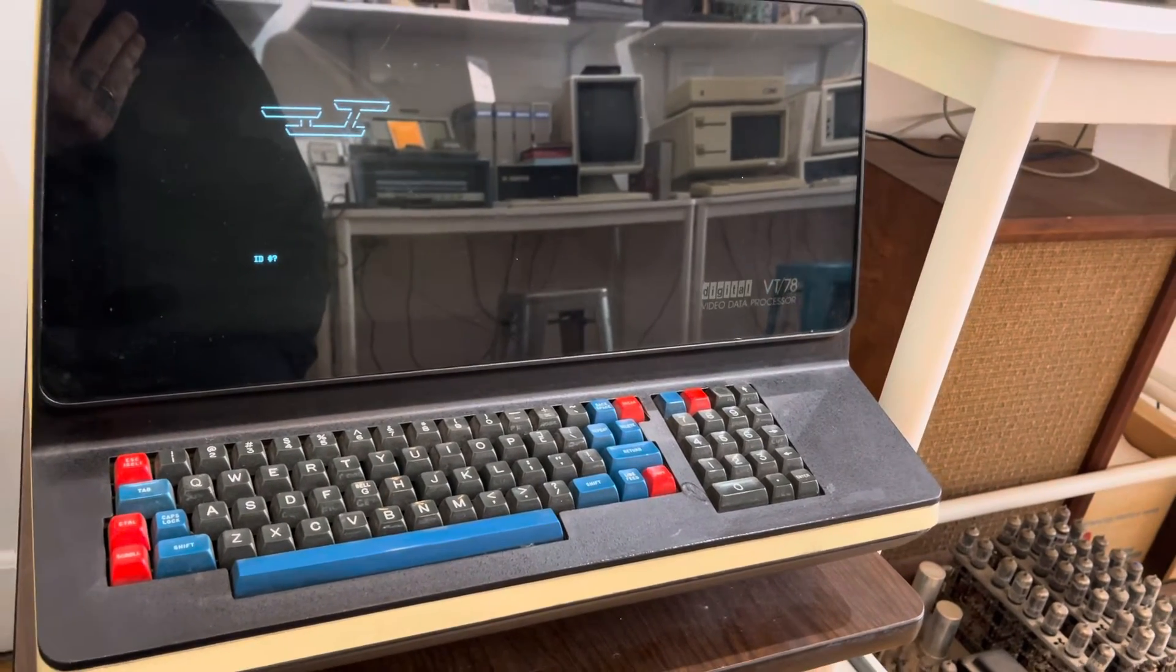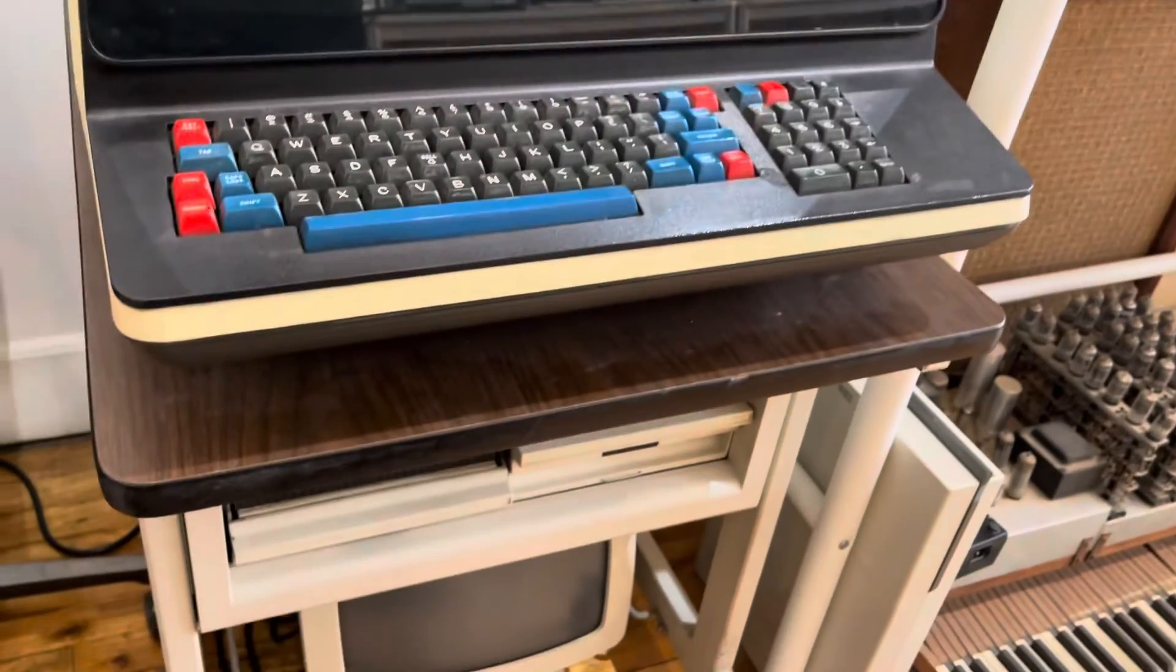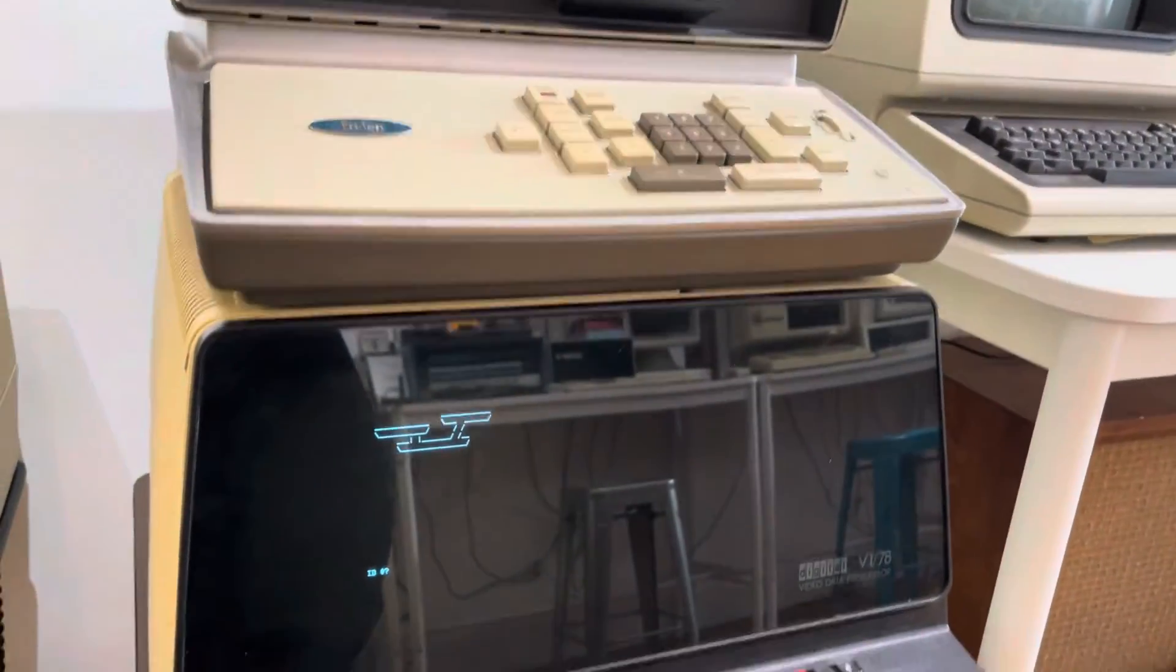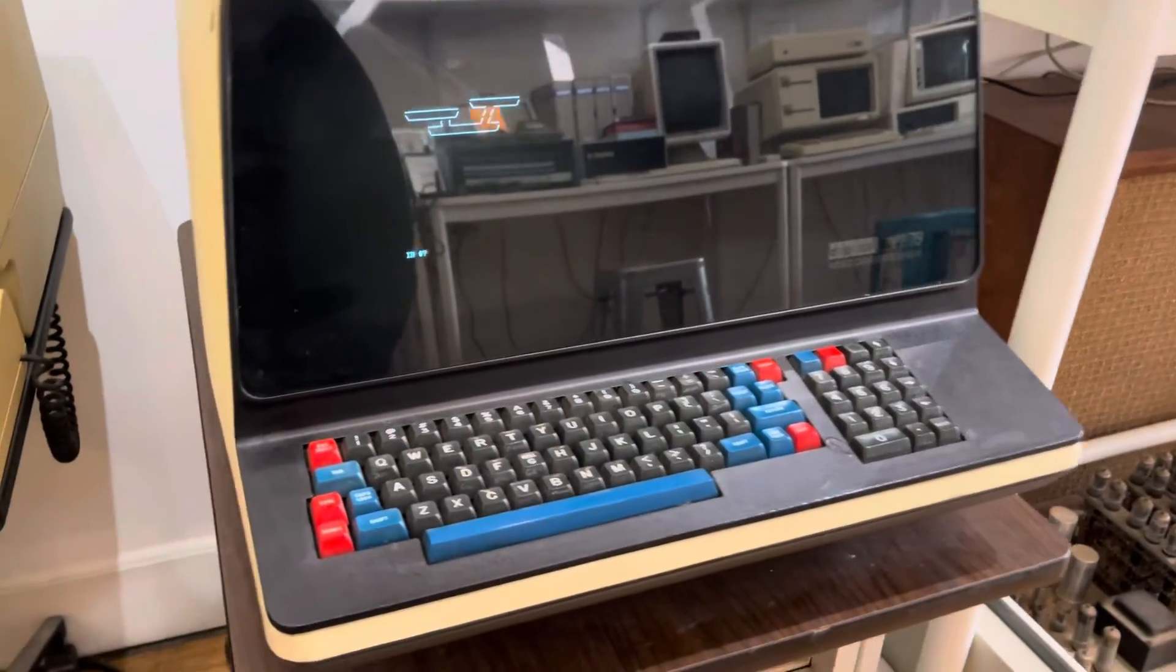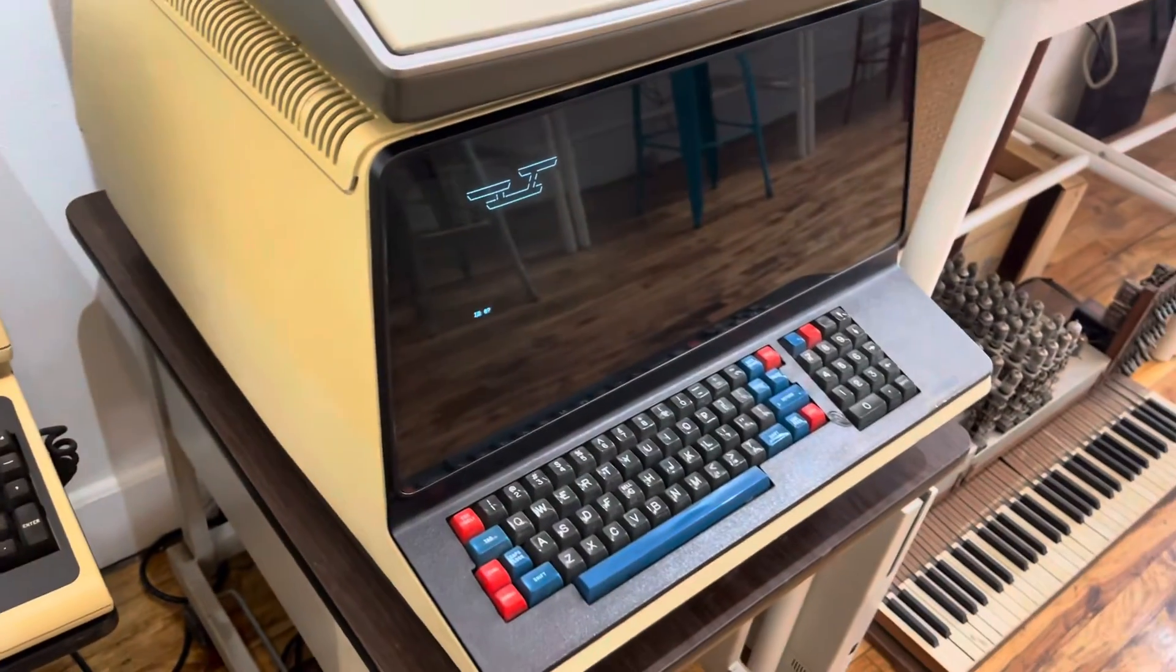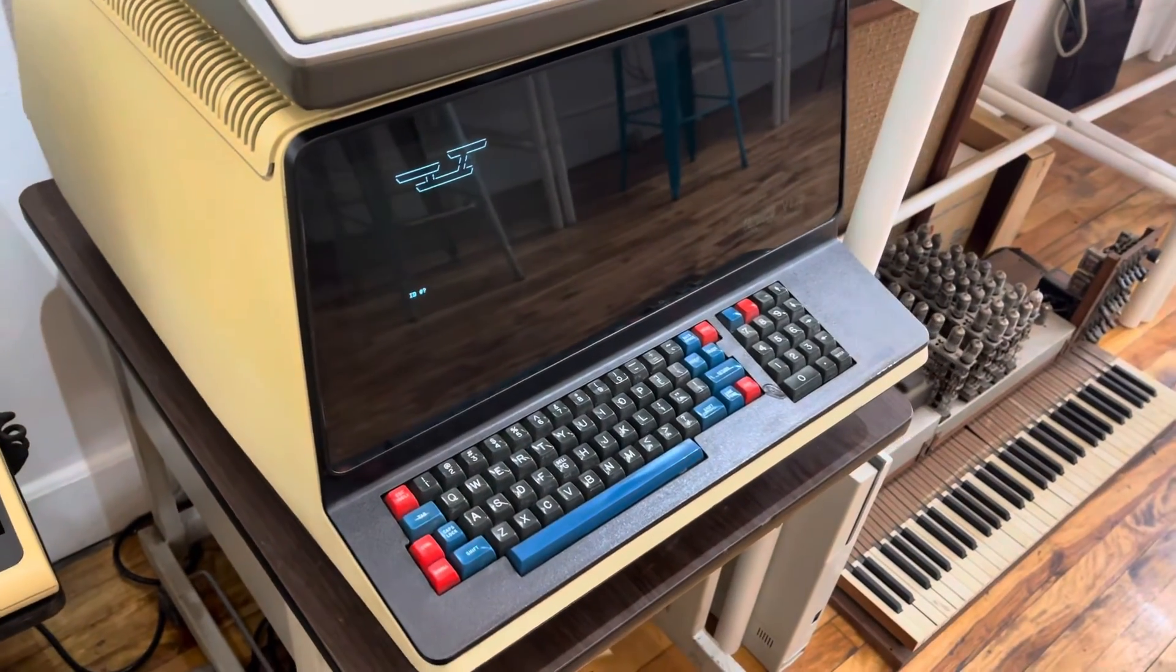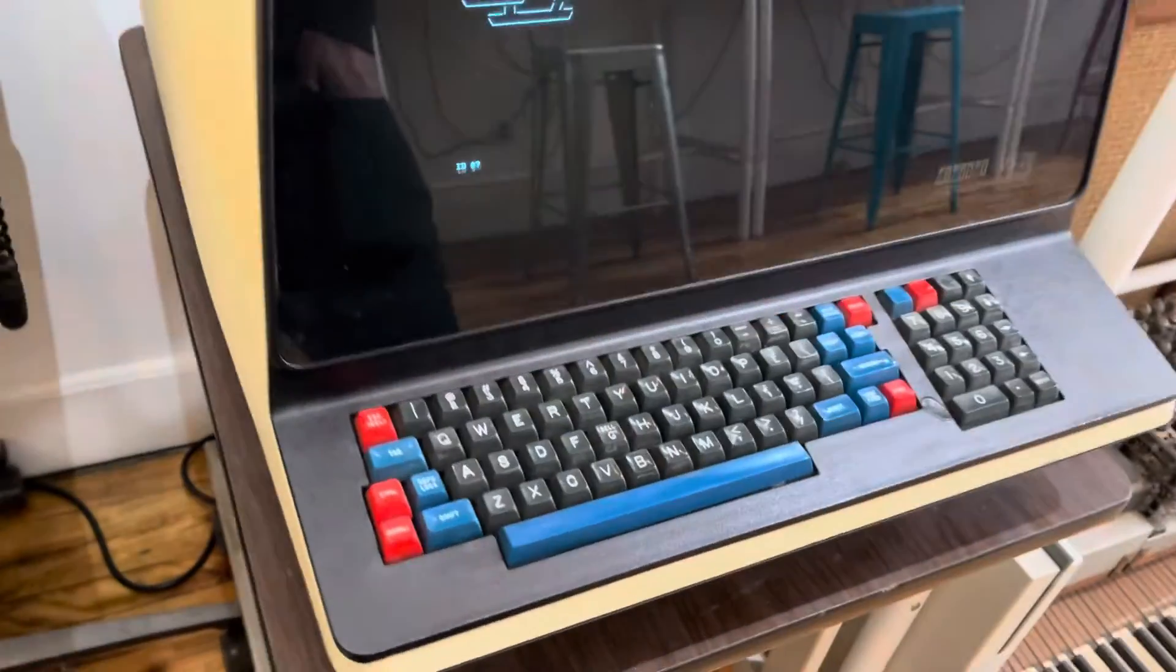So anyway, that's the VT-78. If you happen to have disks for a VT-78 lying around, I could use more disks—more programs would be a lot more fun on this. I'd love to get Fortran.